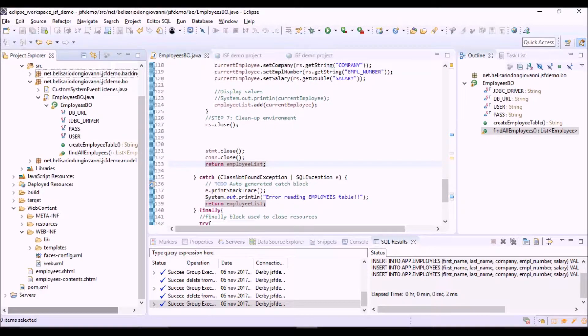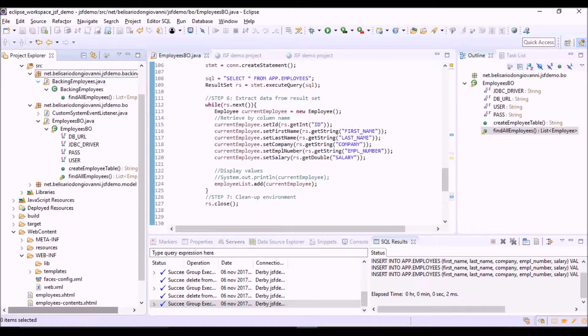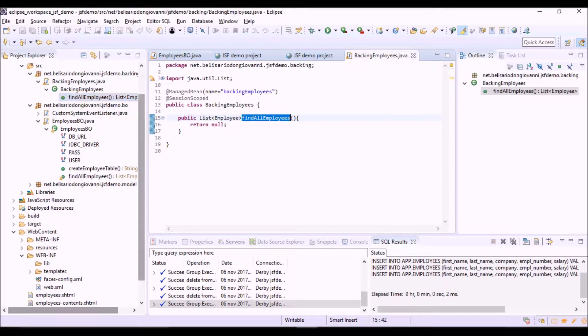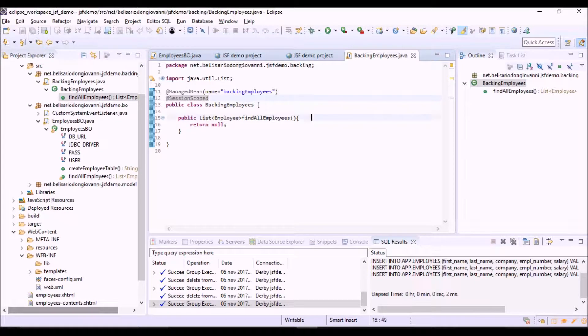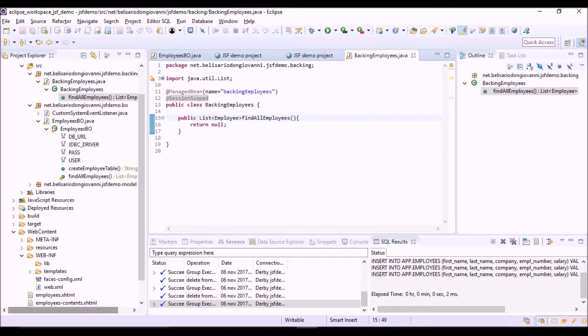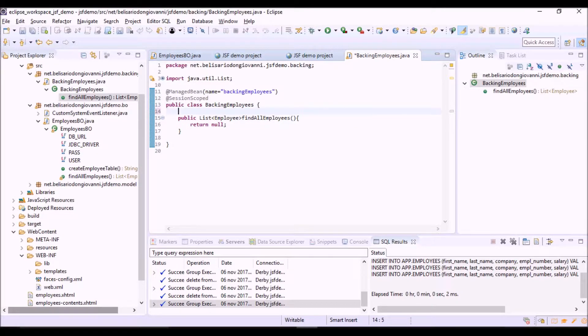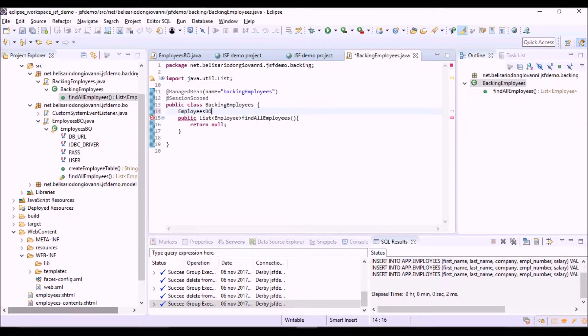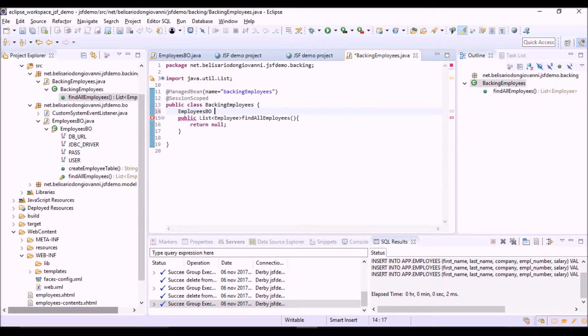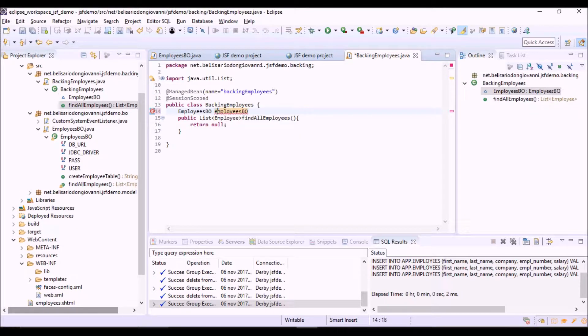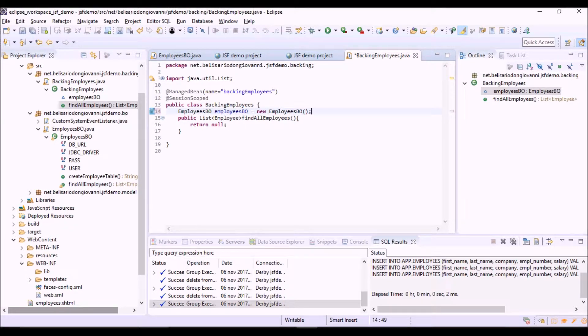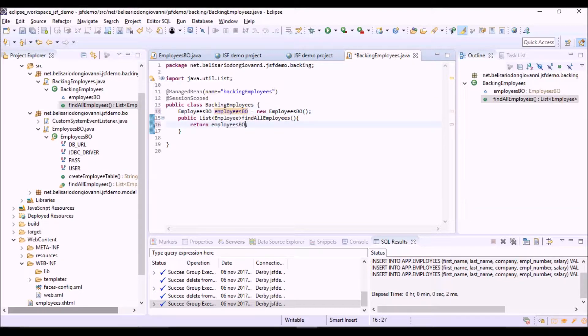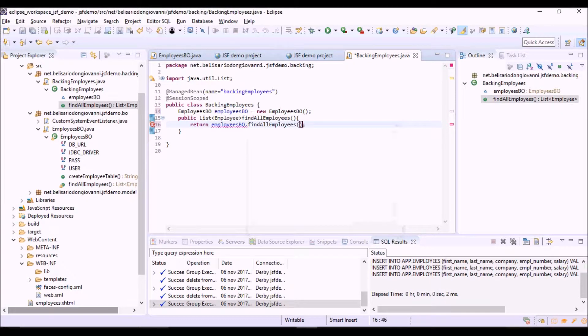Now we can use this method in the backing bean. Here. BackingEmployees.findAllEmployees is the method called by the JSF view. And here we put null. Now we can use the method to retrieve employees from the database. So, EmployeesDAO. This is the object to use to call the method. And then we can put here findAllEmployees.